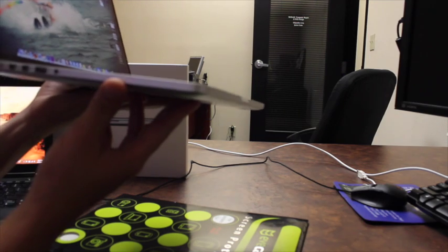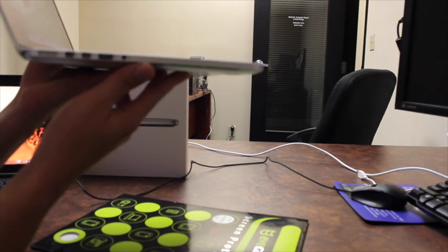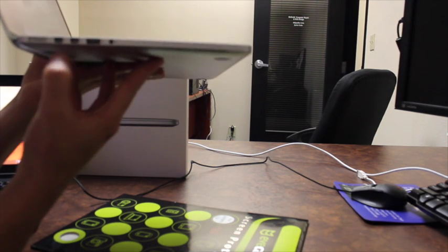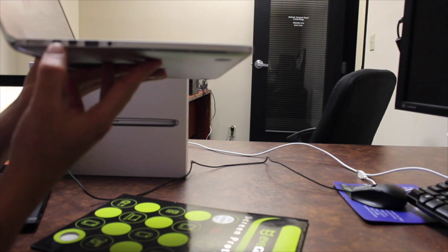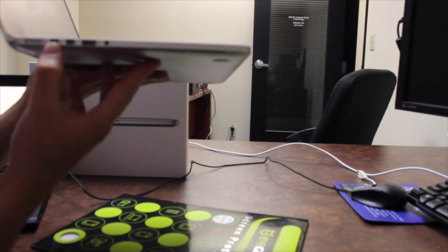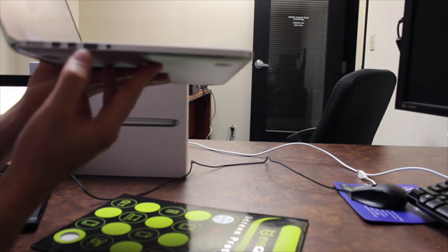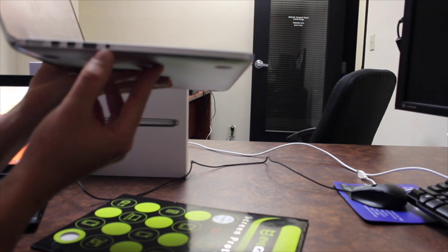Really thin and light. On this side, it has two Thunderbolt ports, which is the same, the Mini DisplayPort. Another USB 3.